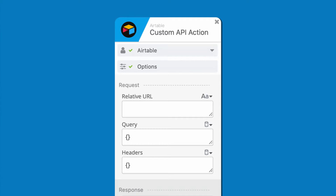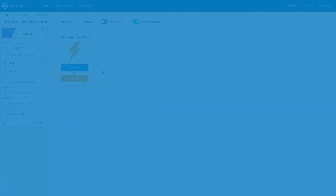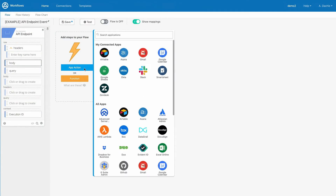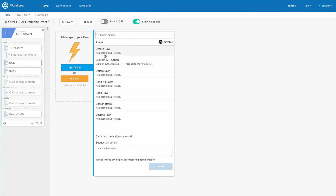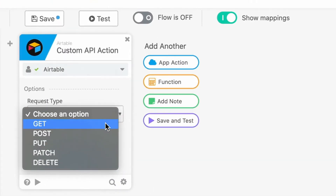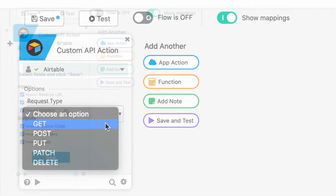Because you've already authenticated your connectors, you can build API queries through the simplified interface of this card and save yourself a lot of time. The card supports five HTTP request methods and custom API calls.